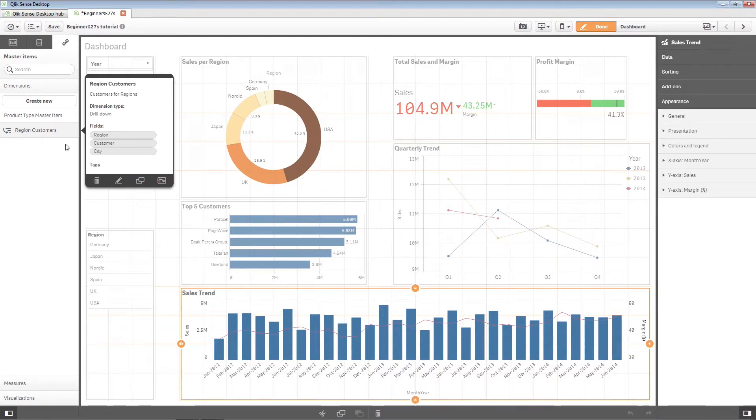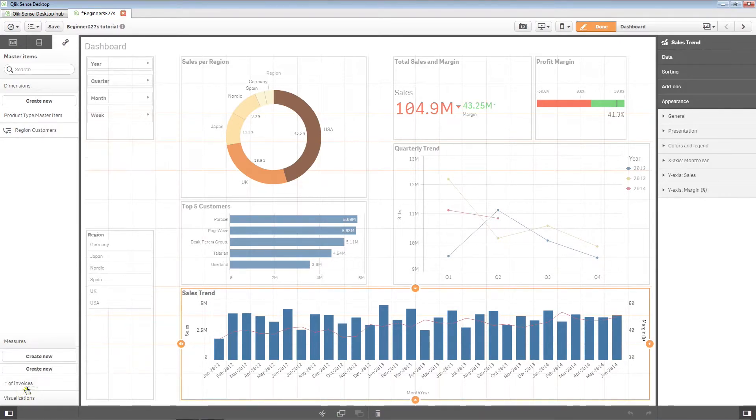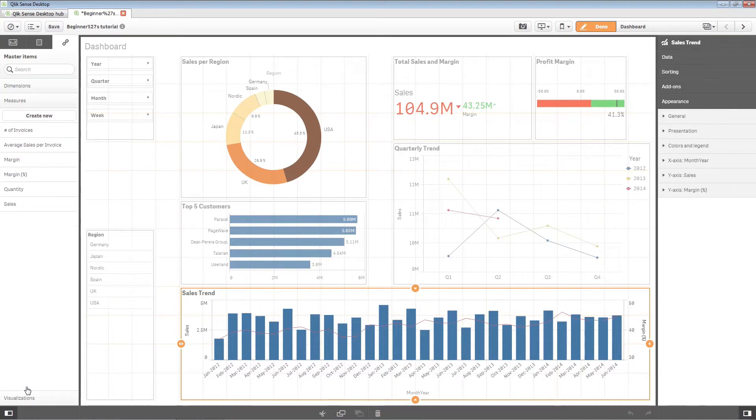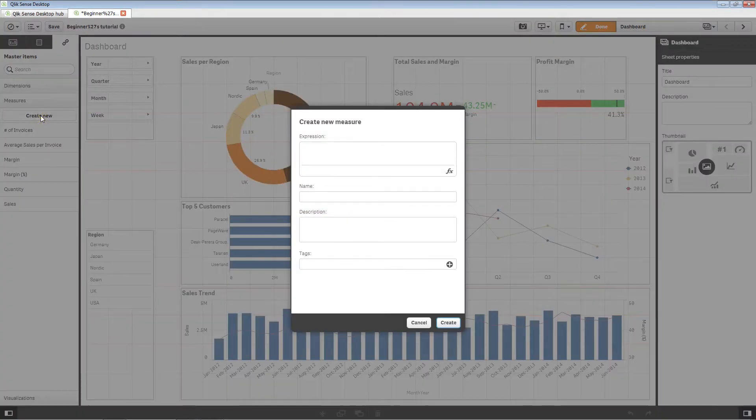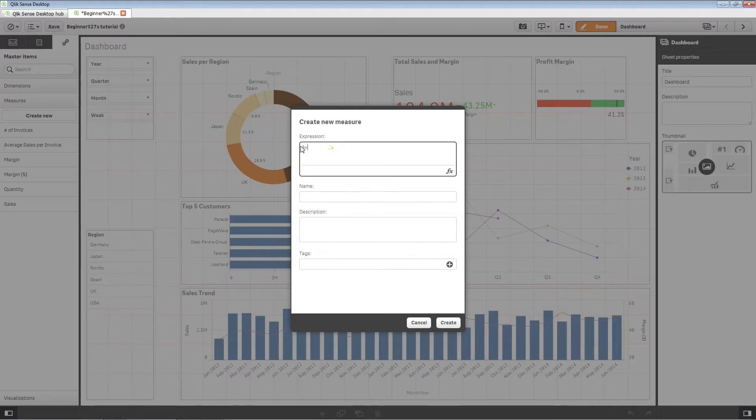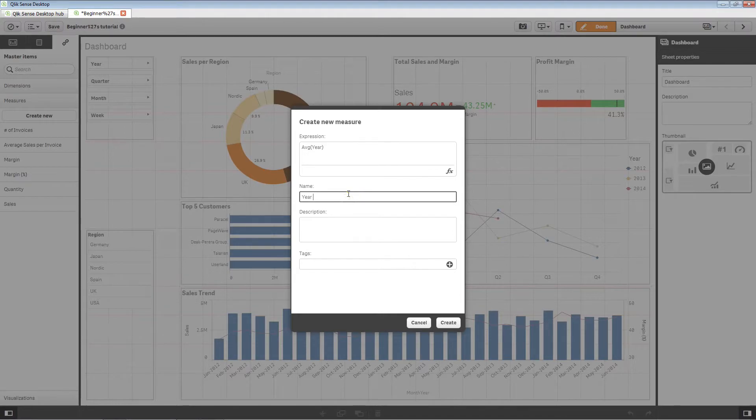You can insert calculated expressions in master dimensions and measures to calculate KPIs within an application. You can type your expression directly in the expression field, but you won't be able to check for syntax errors.